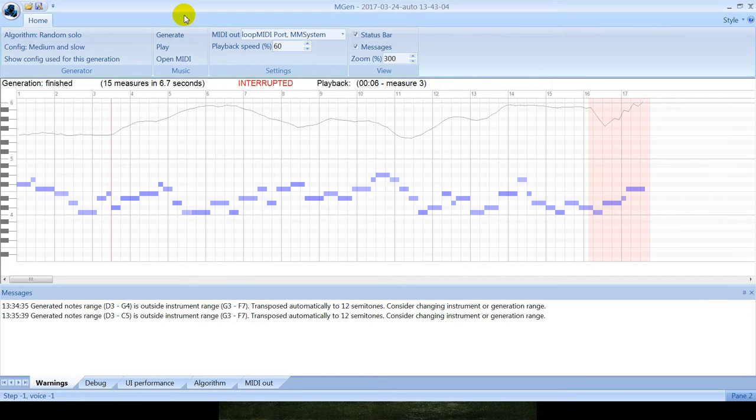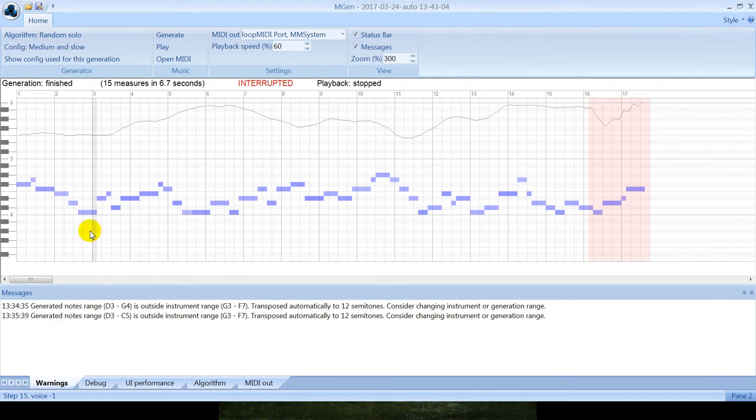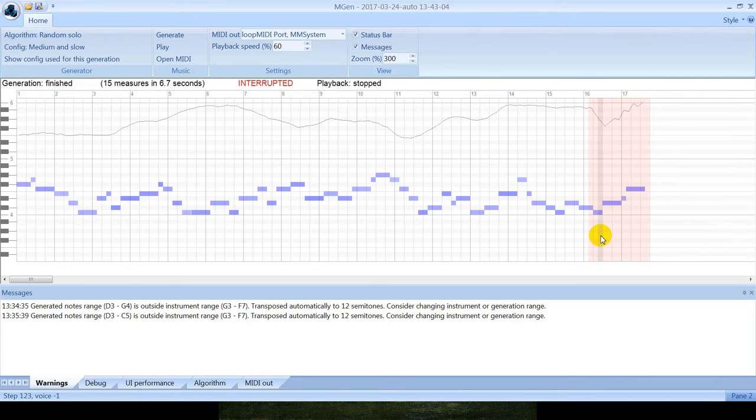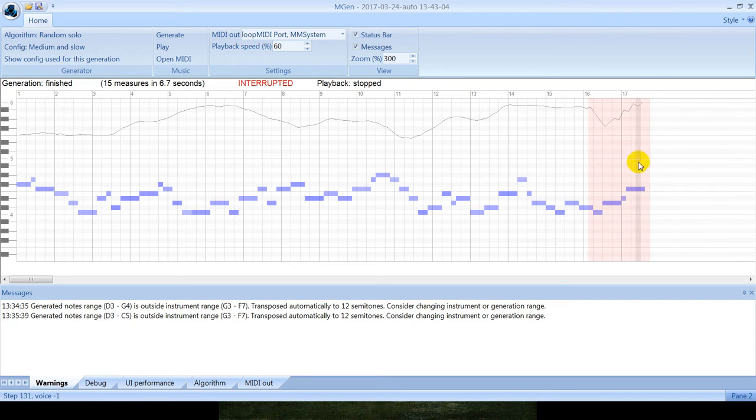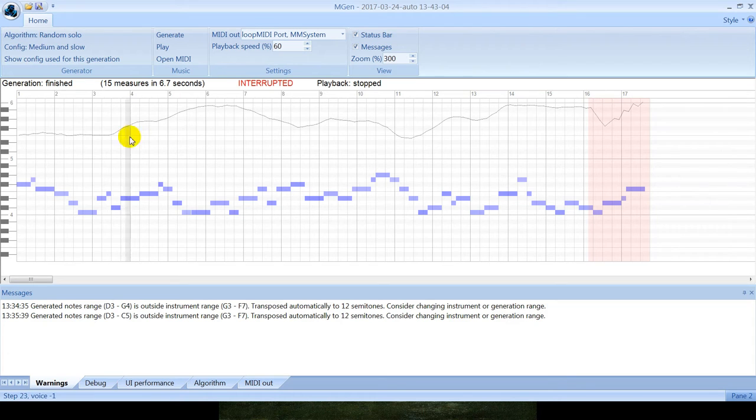For demonstration purposes, this algorithm was working very slow, but of course it works fast if there are no delays so that you can see how it works. This red zone shows notes that are being generated and that were not yet sent to playback, and this white zone shows notes that have already been sent to playback.